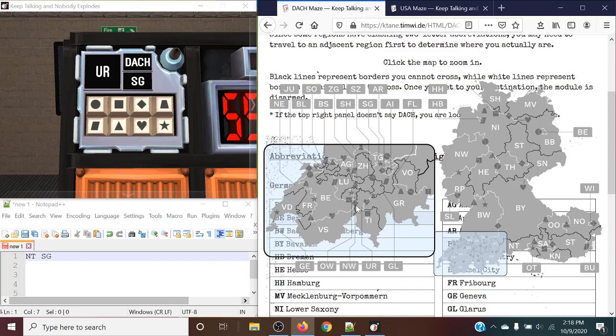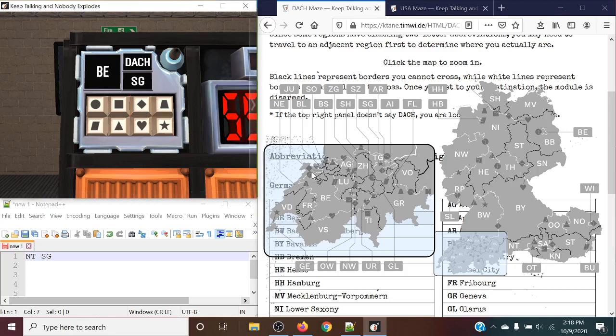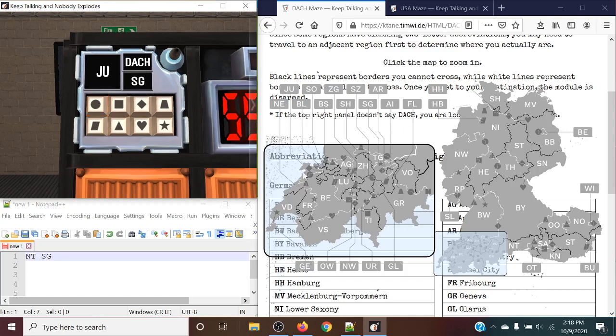So next up, we can press the diamond to go into BE, like so. We can go up to the circle to click to JU, it should be. Okay? We can go to the heart to go to what appears to be BL. Okay?